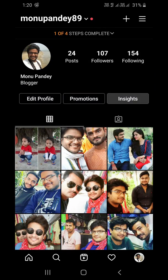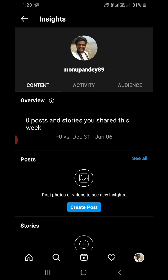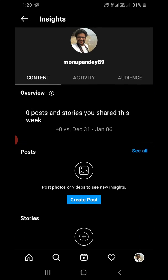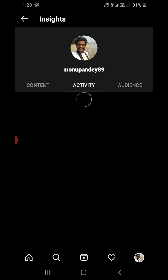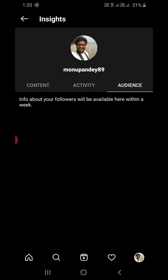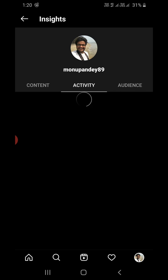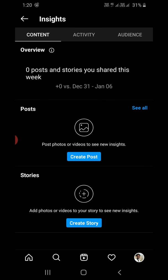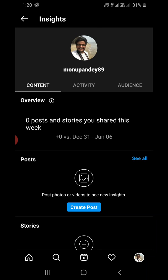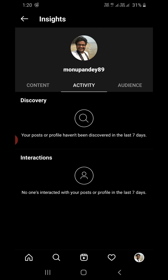You can also go to your profile and directly click on Insights. It will show you the Activity tab — Audience, Discovery, and Activity. As you keep posting, it will continue to build your data here under Insights. Thank you for watching — please like and subscribe to my YouTube channel.